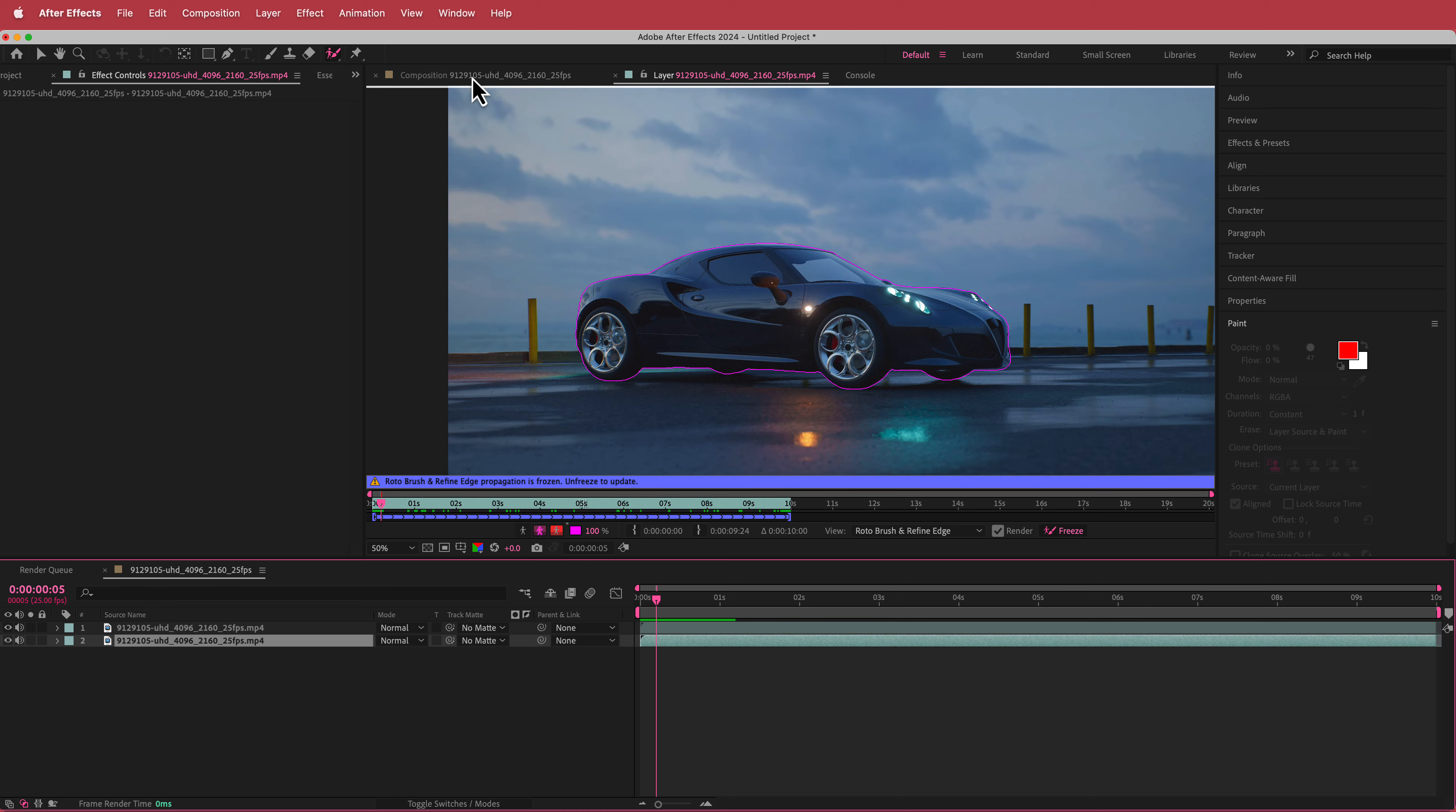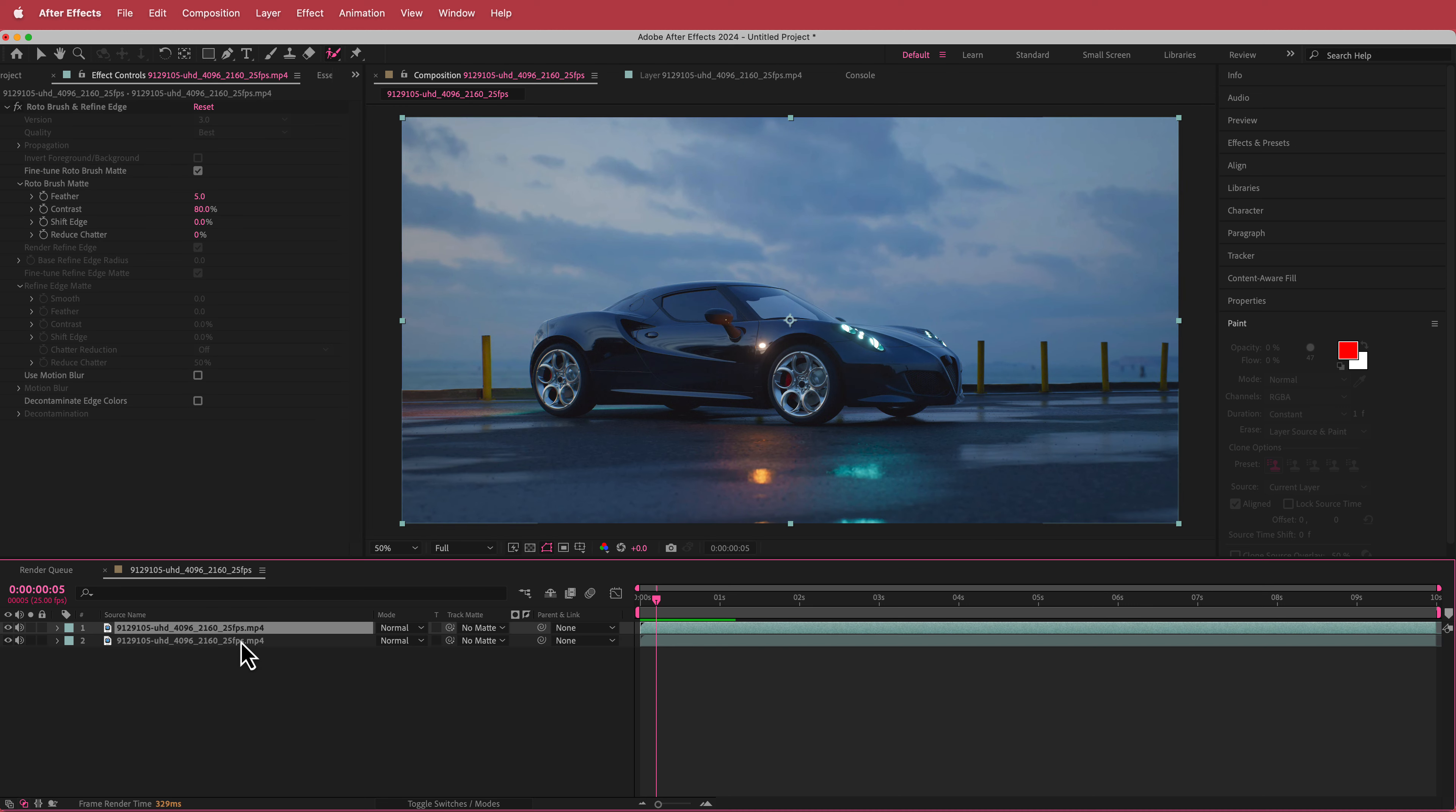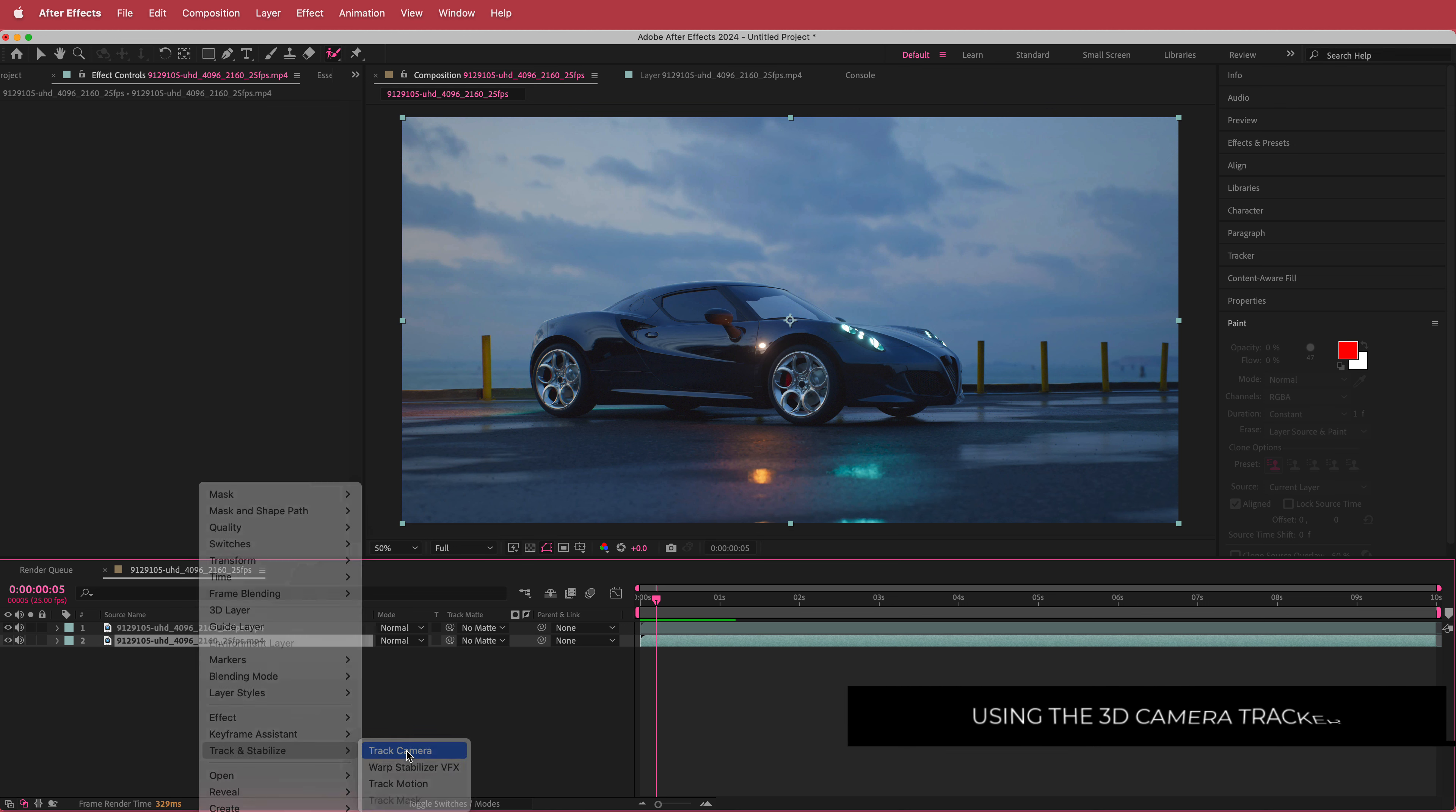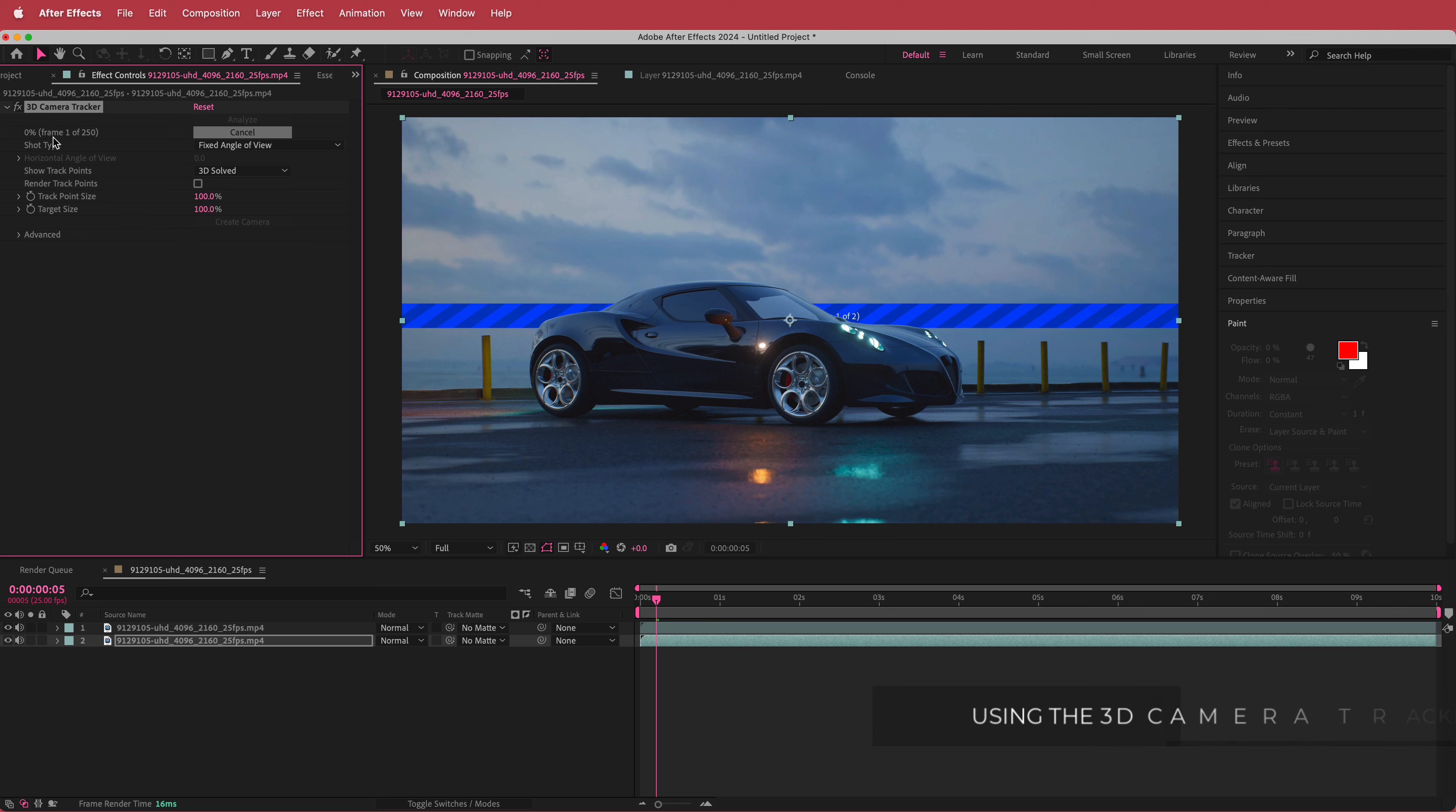So all we have to do is go back to the original layer and we need to go to the bottom clip down here and what we're going to do is we're going to go to track and stabilize and we're going to go to track camera. And so now we're going to add a camera tracker to this and you can see it's initializing up here.